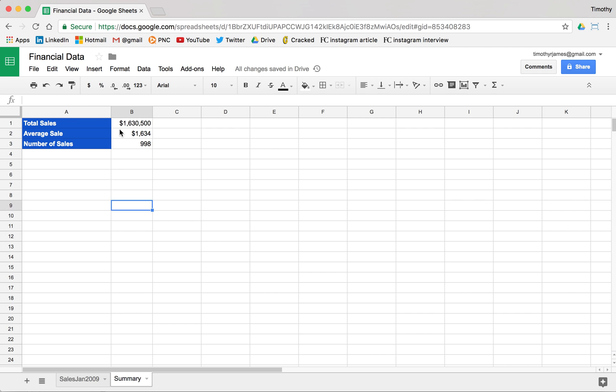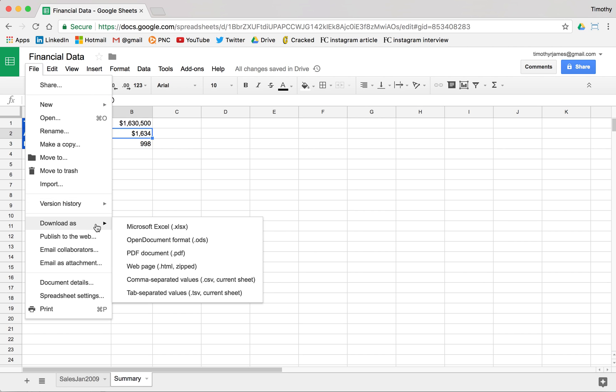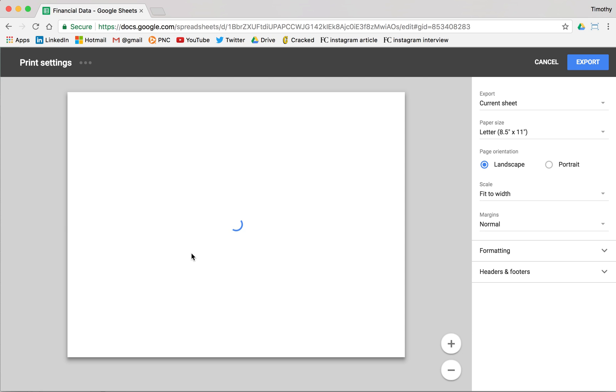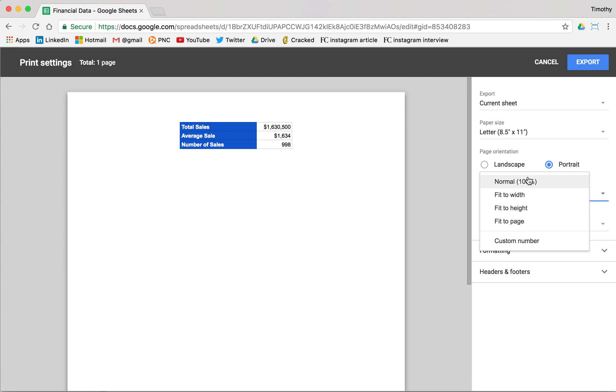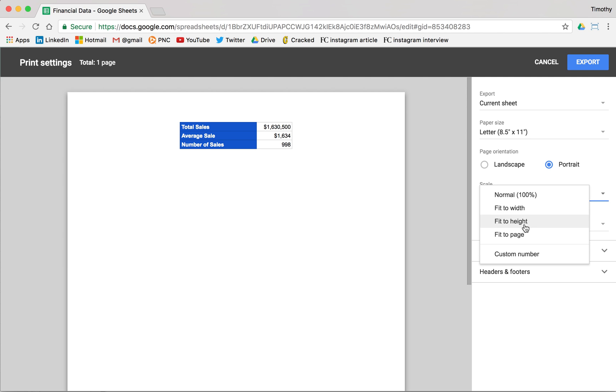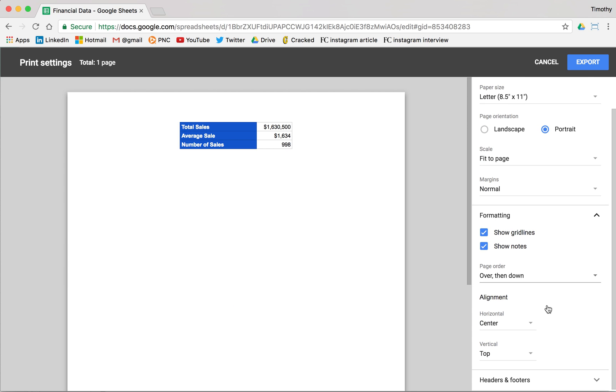Now, if we want to actually export this, we can file, we can download as a PDF. Let's say we just want to use a nice PDF here. So we're going to click PDF and now we can just save this. Maybe we want to change this to a portrait page, we can use normal margins. Maybe we want to make it a change or mess around with the formatting here.